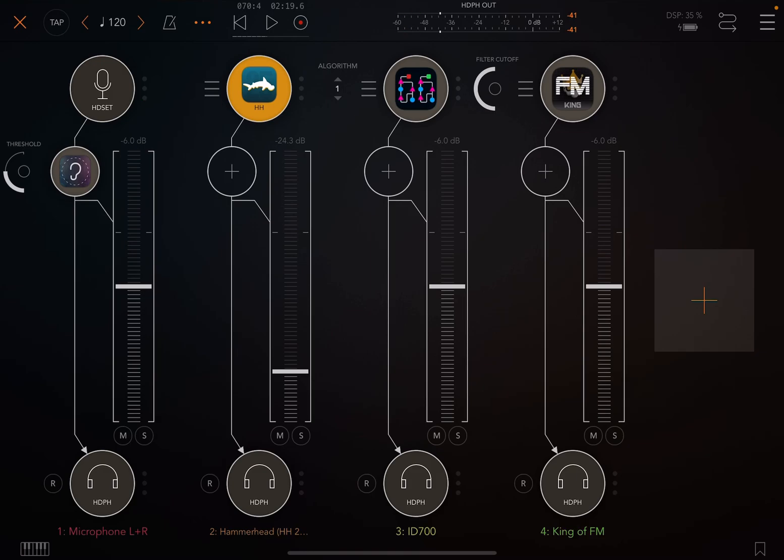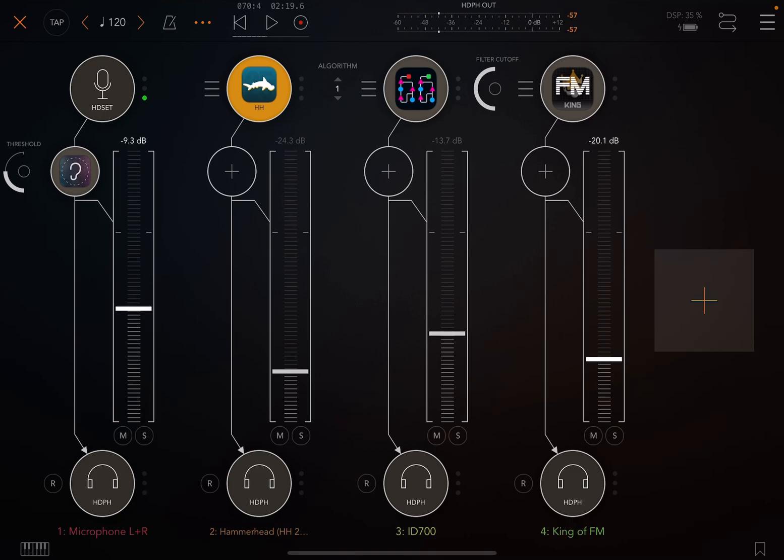right? We actually want to sum all of the audio together and record like the master fader. Like if this was a mixer, we would want to record just the mix of all of these, right? Because we change the volumes on every single thing to get it to sound perfect. And it sounds good in our headphones because everything's going out to our headphones.